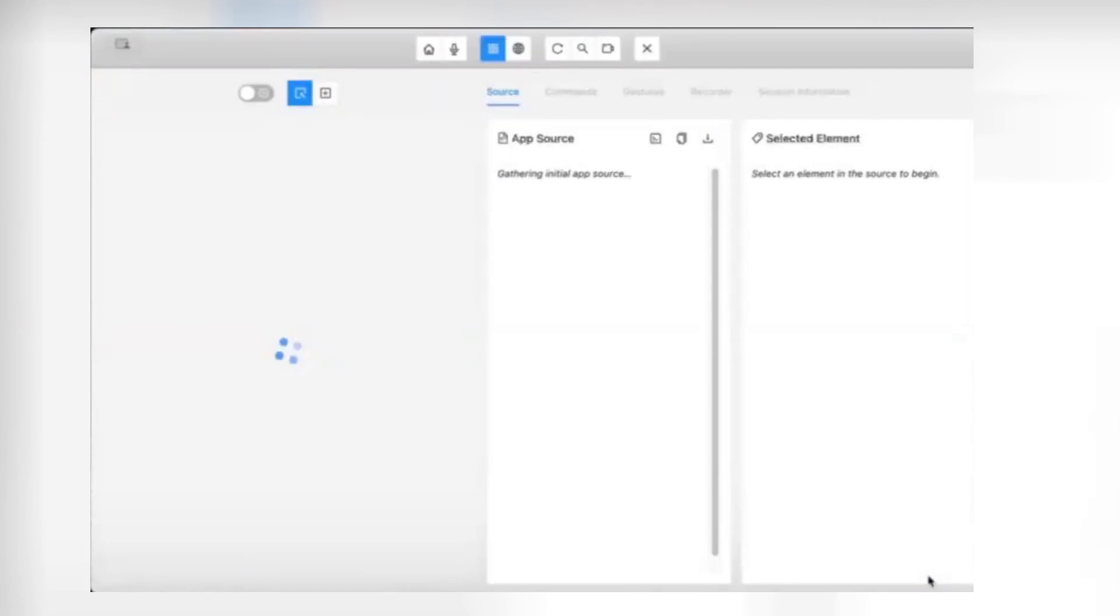Hello everyone, welcome back to another video. In this video, we are going to discuss how to resolve this issue: Appium inspector continuously loading without recognizing the iOS elements.